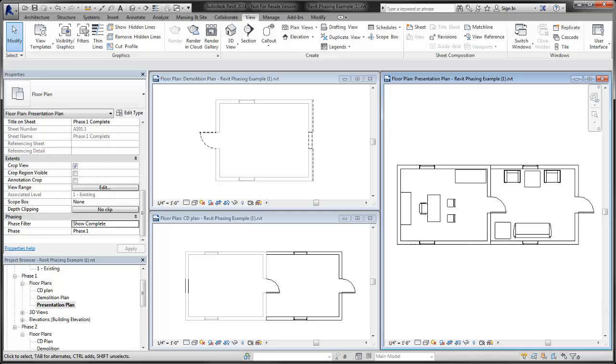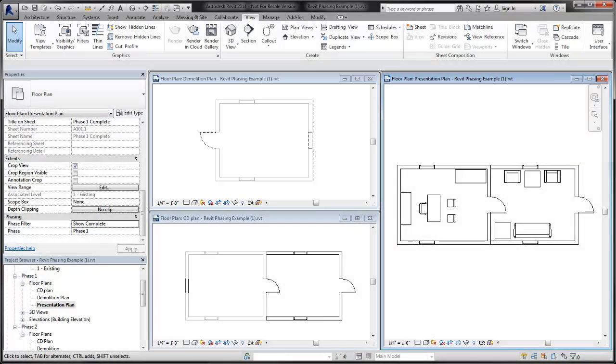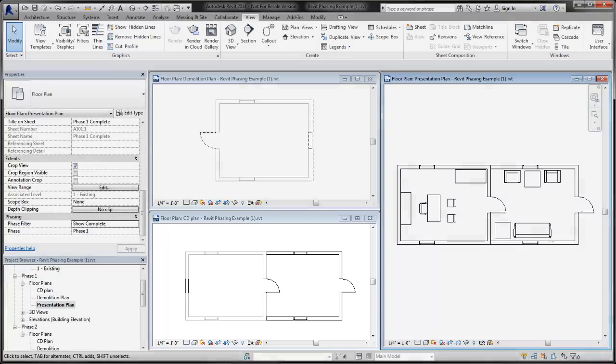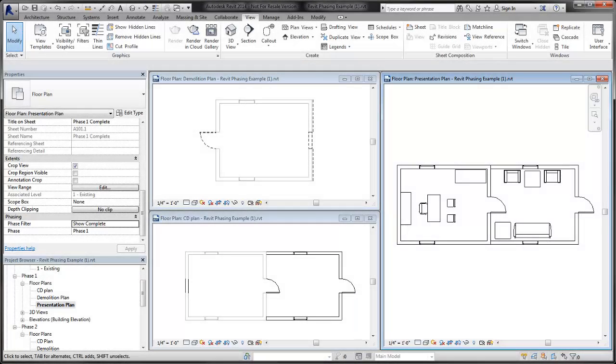For example, this project has three floor plan views assigned to Phase 1 of the project. A Demolition plan, a Construction Document view, and a Presentation plan that shows the finished state of the project at the end of Phase 1. Each view uses a different phase filter to control how the elements are displayed.